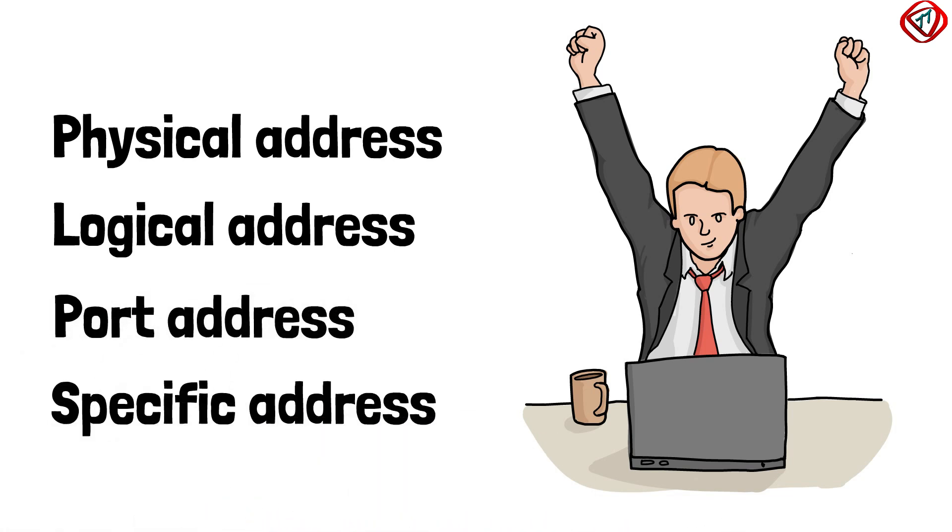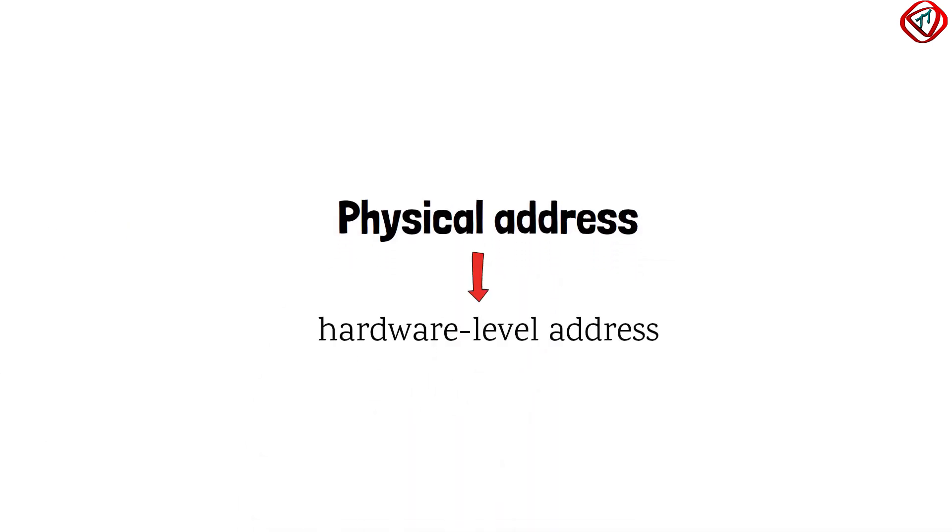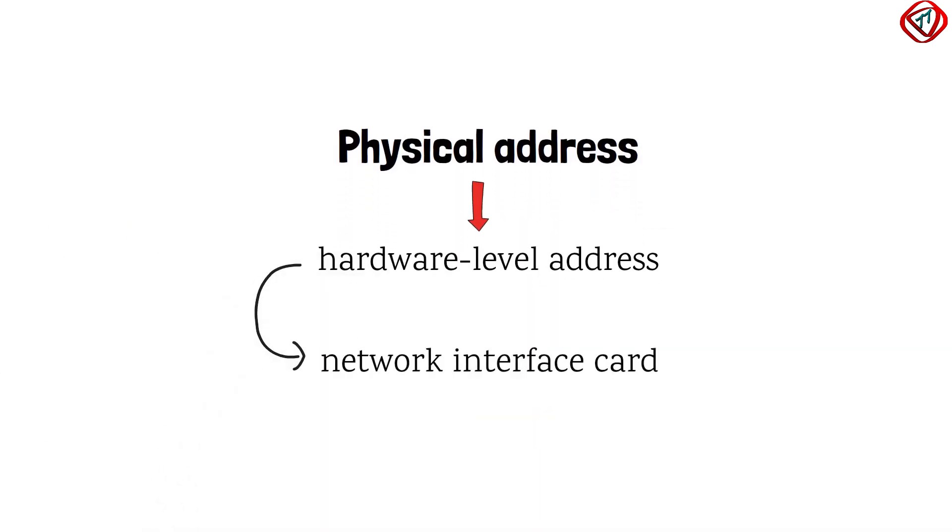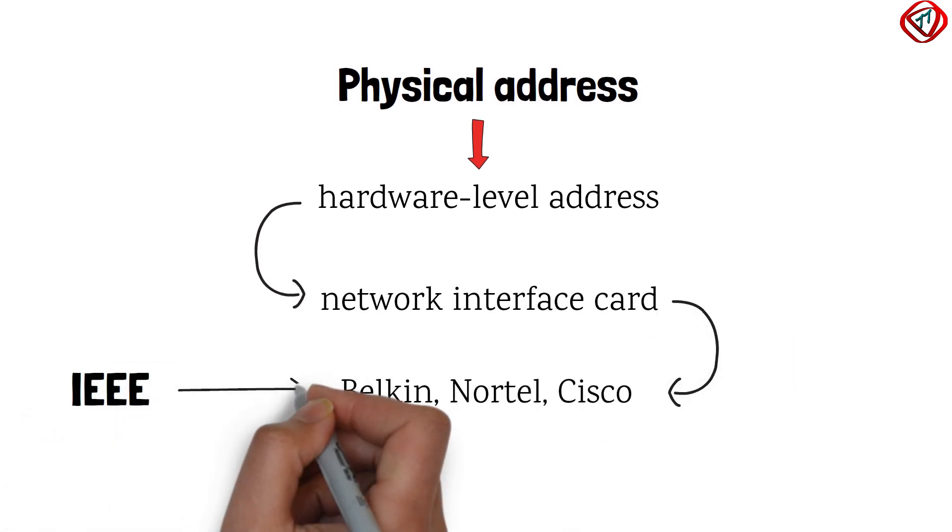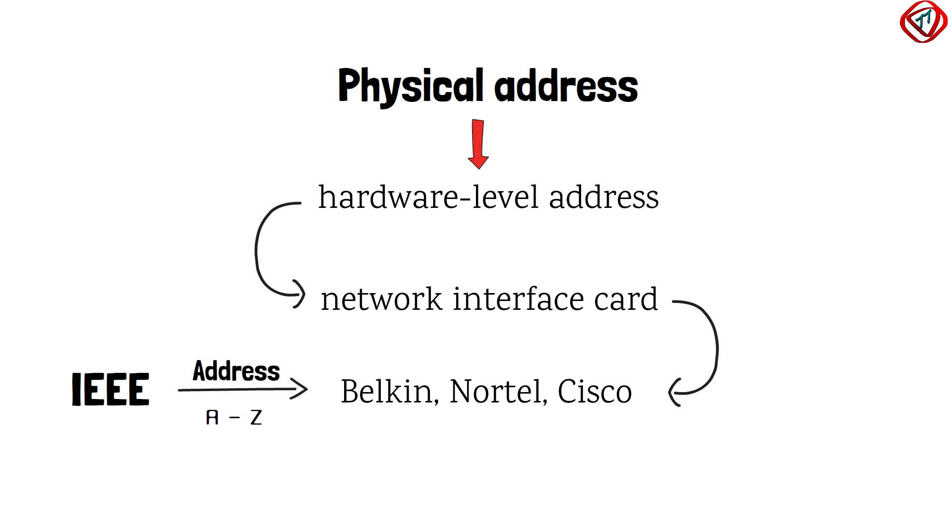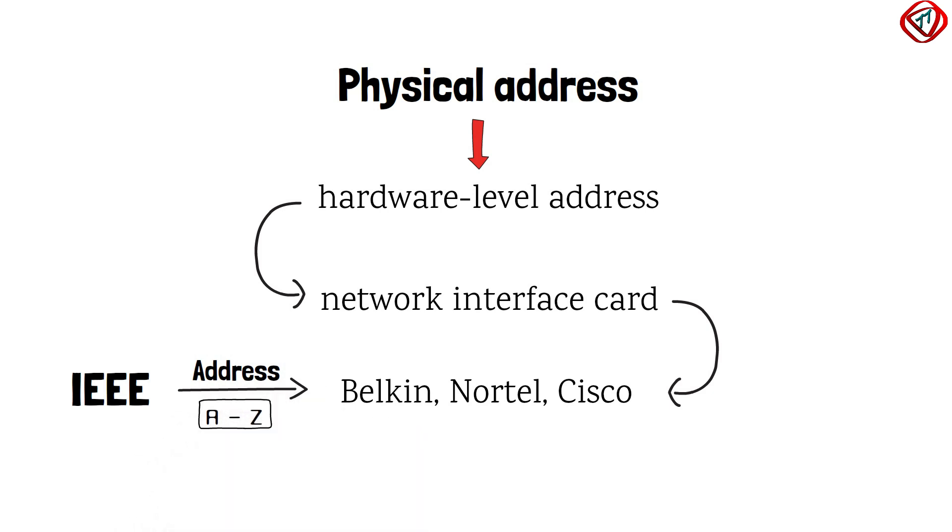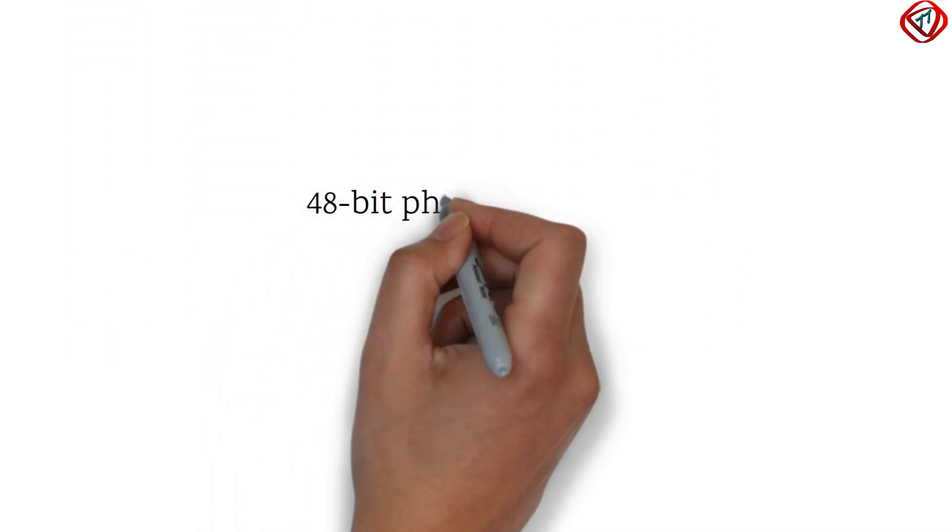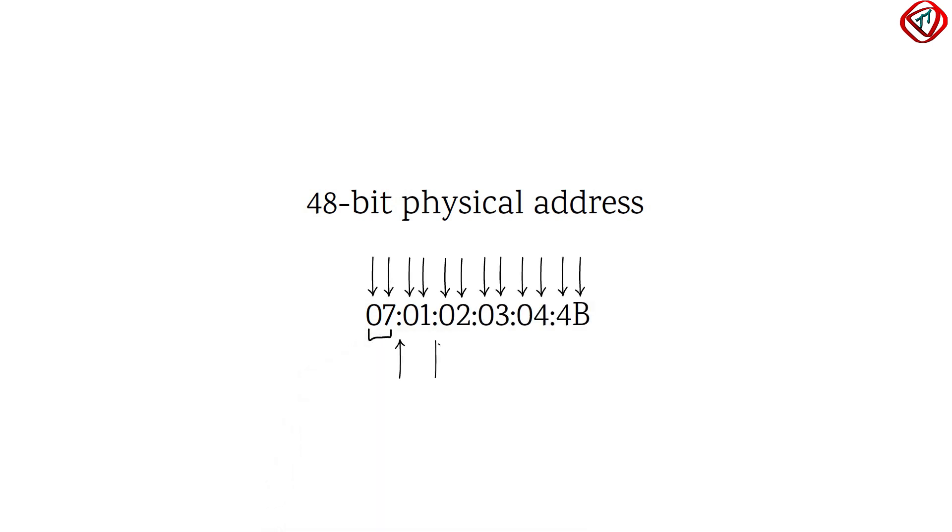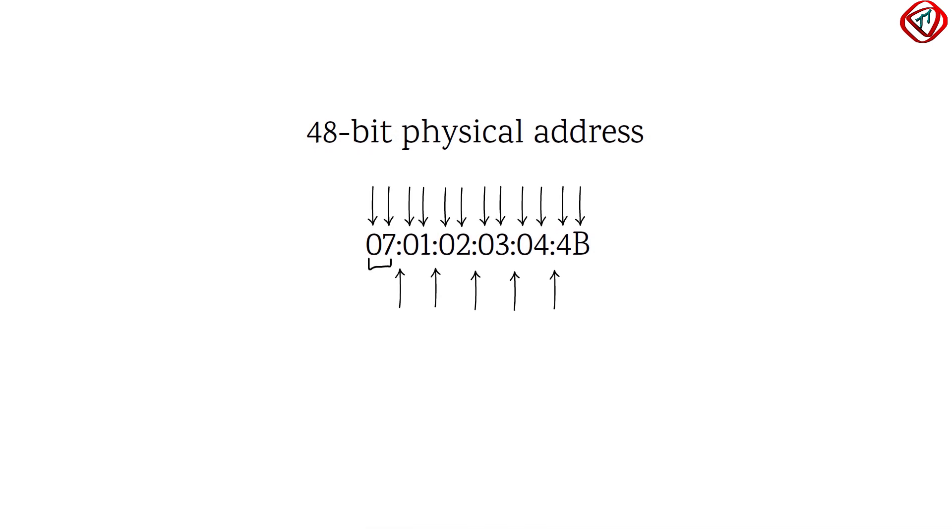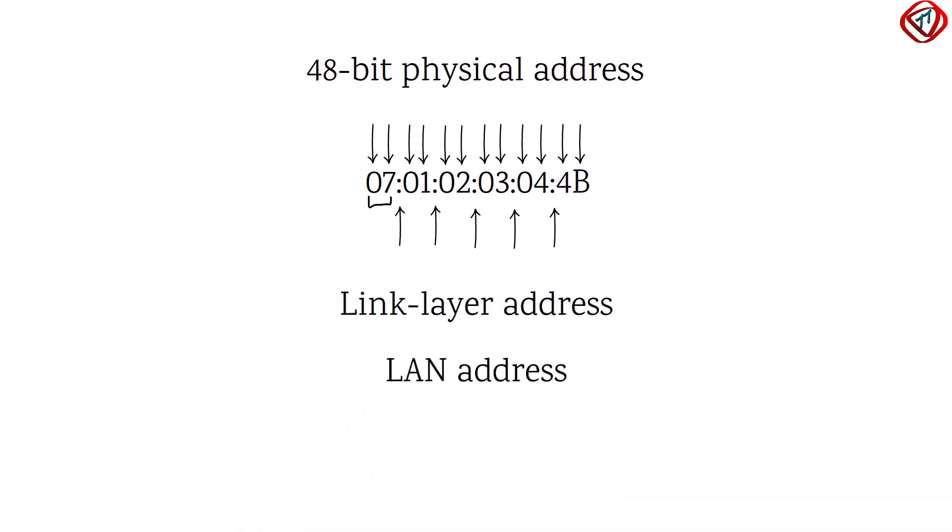Let us start with physical address. The physical address is the permanent hardware-level address embedded in the network interface card of a device by its manufacturer. IEEE gives a block of addresses to the manufacturer. The manufacturer of NIC takes an address from the address pool and embeds a unique physical address in each NIC it manufactures. Most Ethernet uses a 48-bit physical address written in the form of 12 hexadecimal numbers where each byte is separated by colons. It is also called link layer address or LAN address or MAC address.